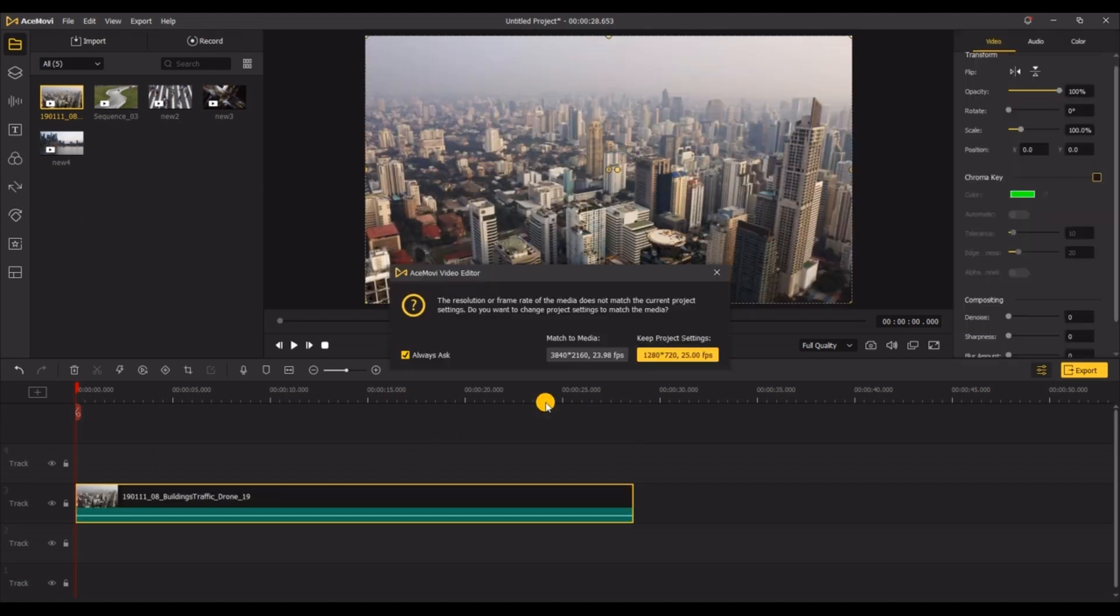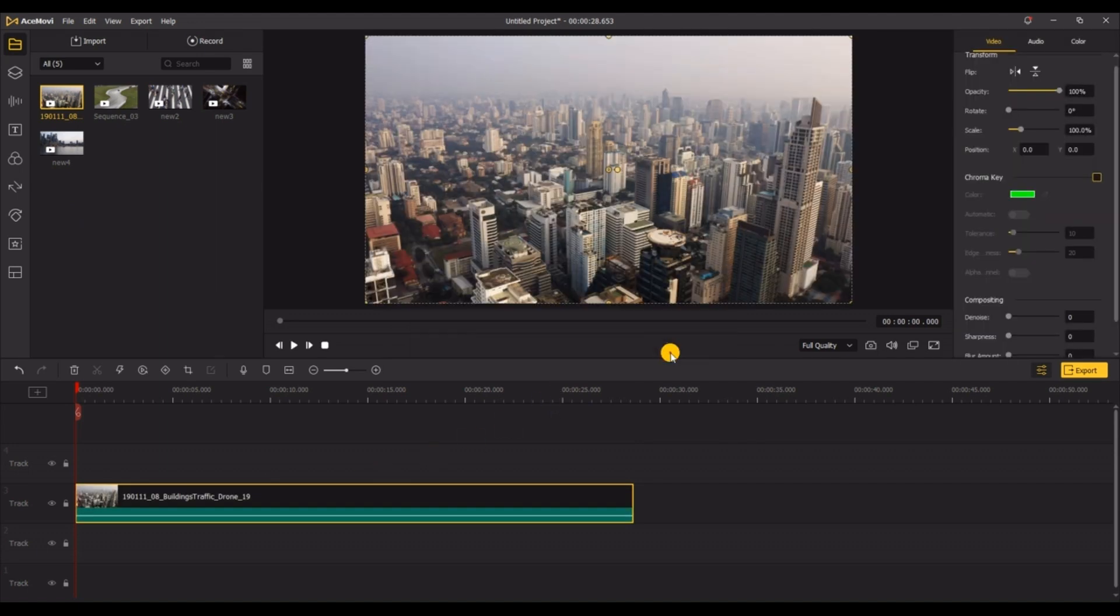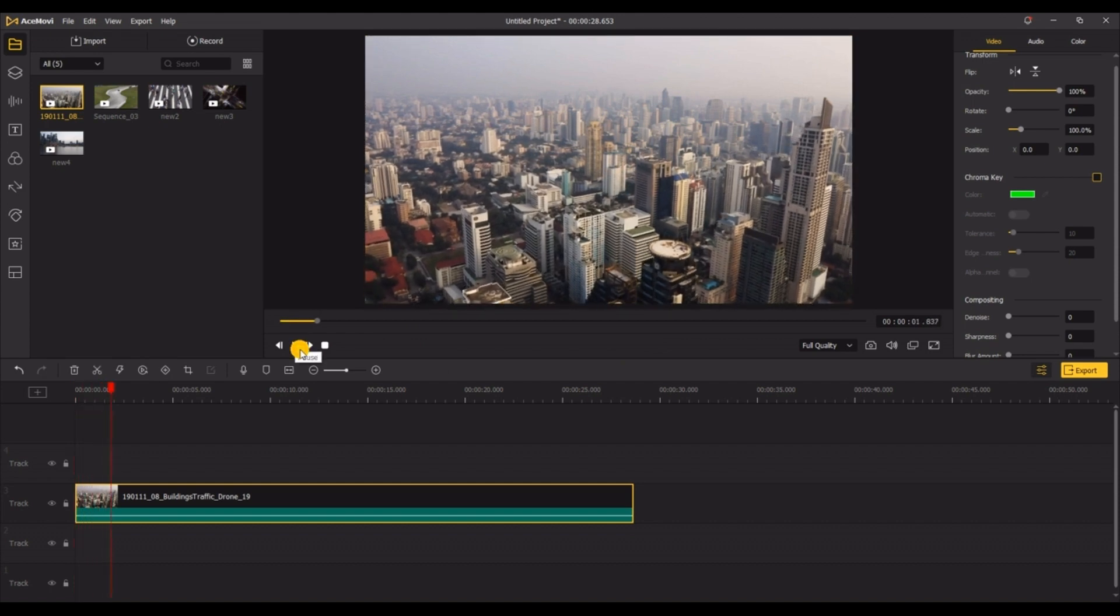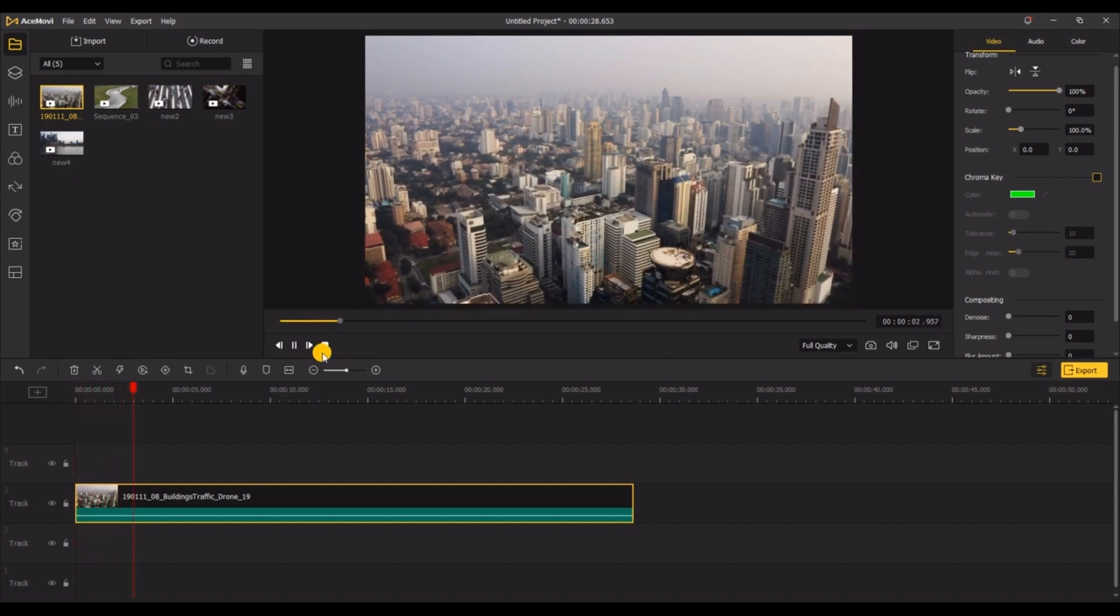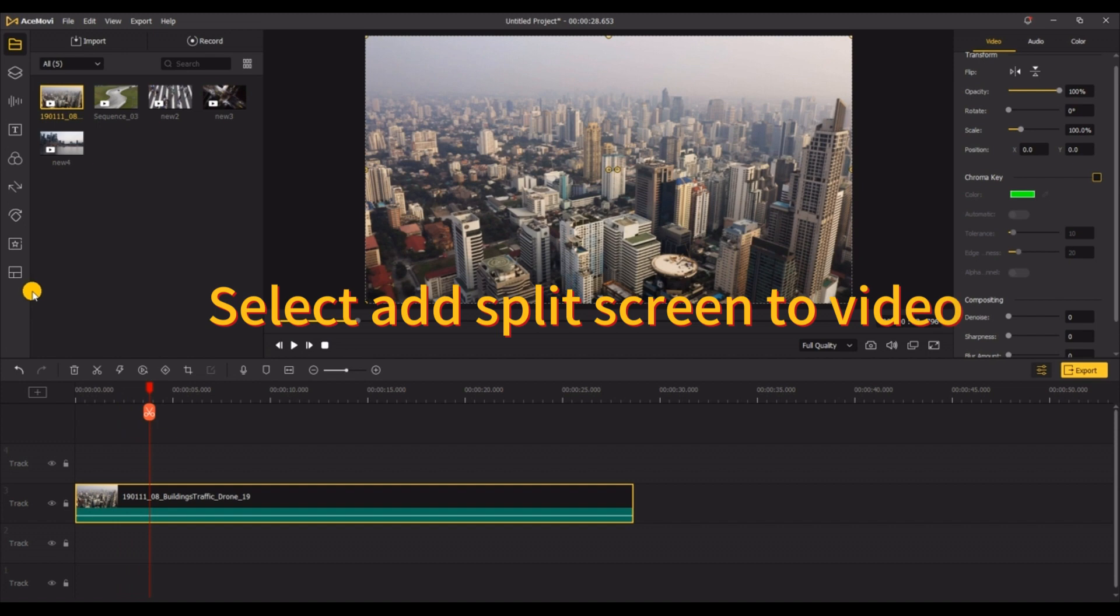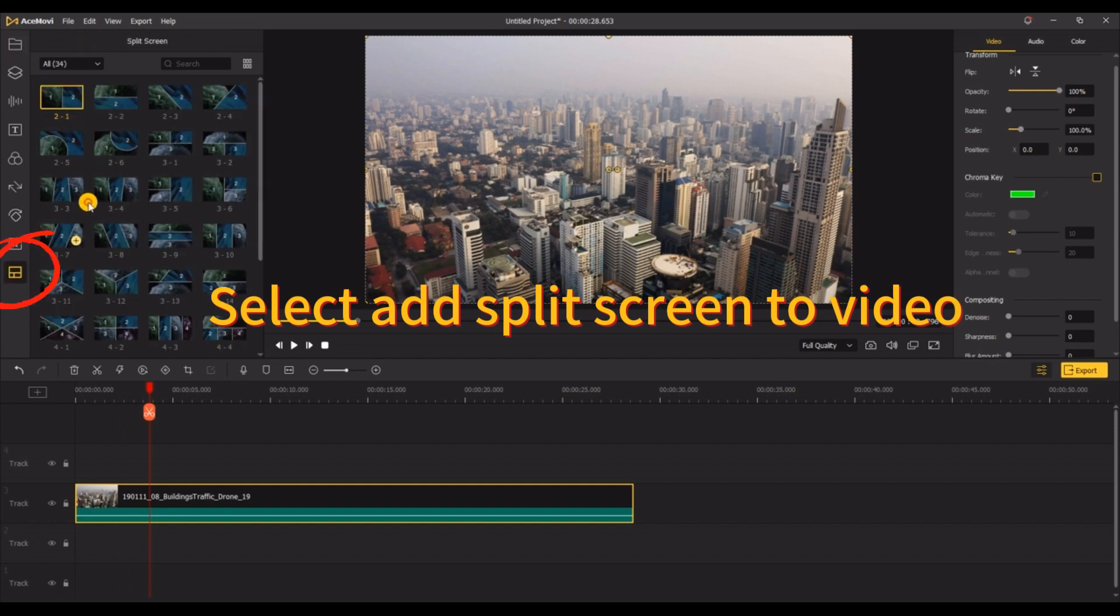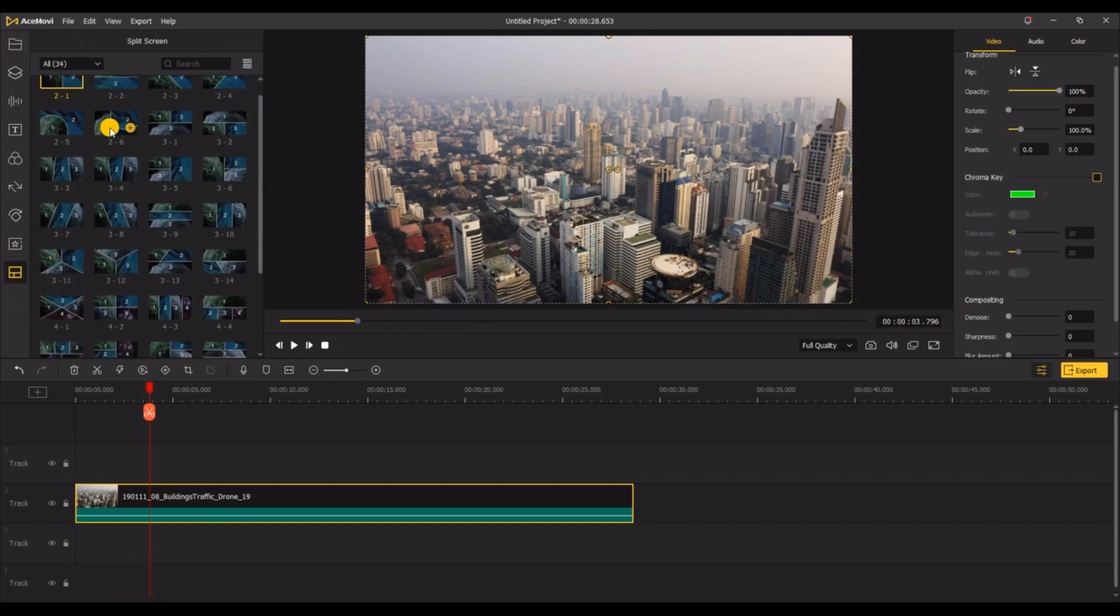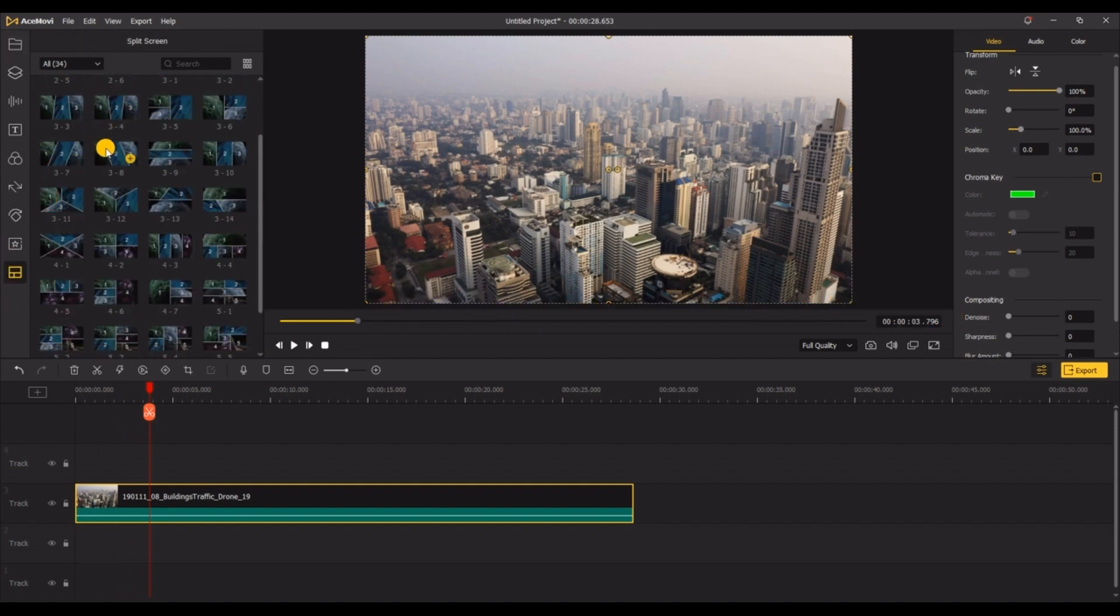First, add the video you need to edit. Pause at the position where you want to insert a multi-screen display, and then select Add Split Screen to Video, where you can see many different split screen effects including different ratios.